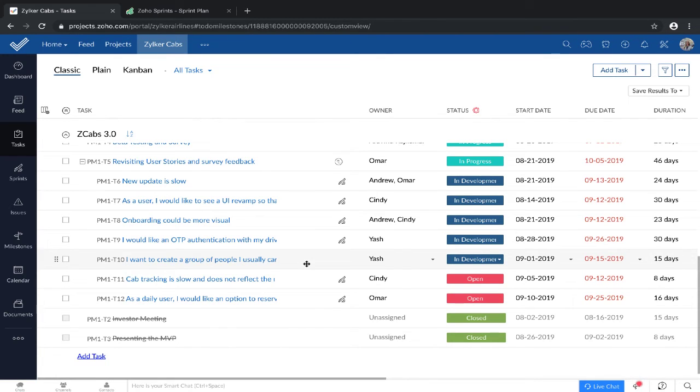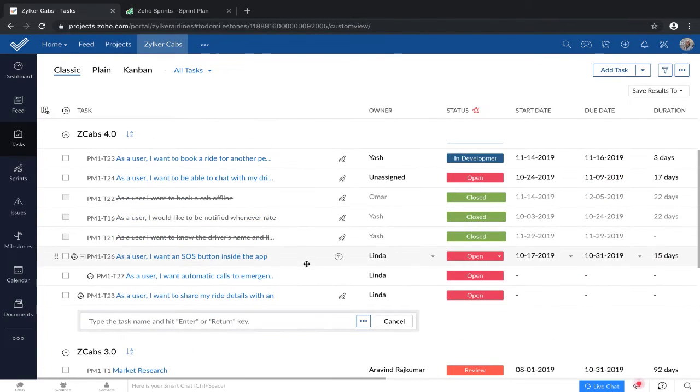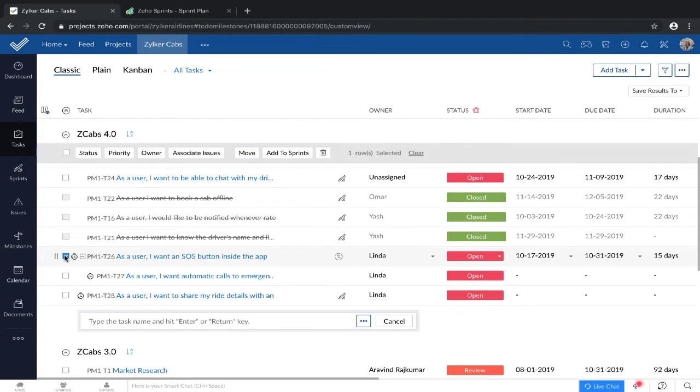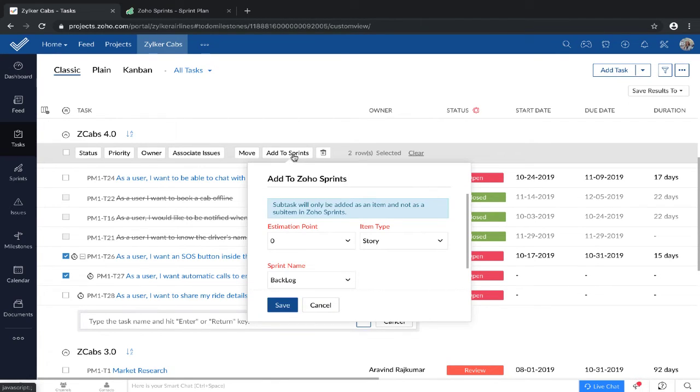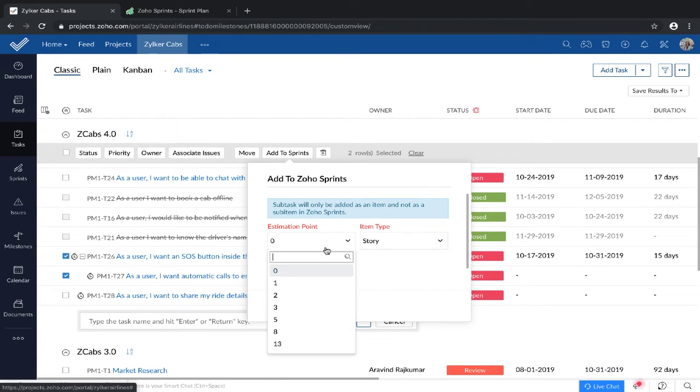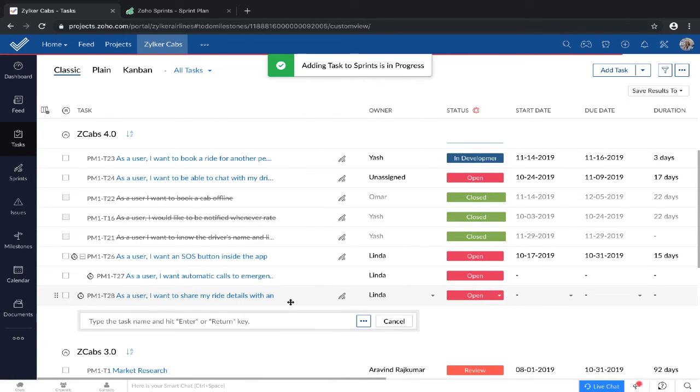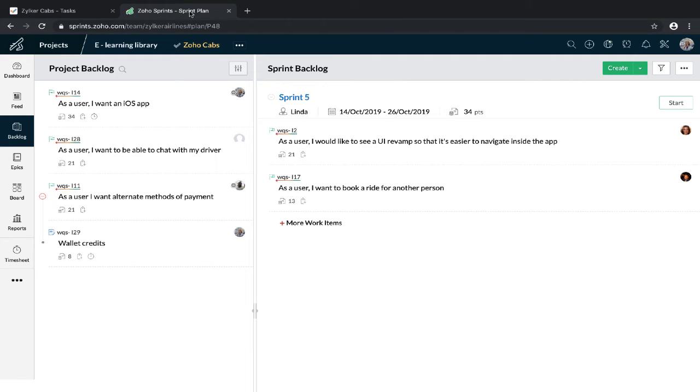Task hierarchy in Zoho Projects is not maintained across the integration. This means that if I add this item and its sub-item to Zoho Sprints, they will get added as independent tasks.